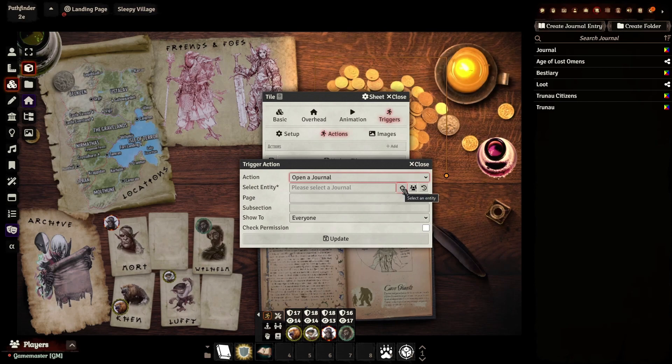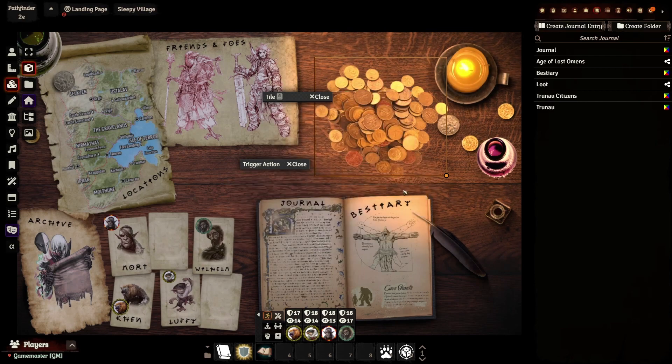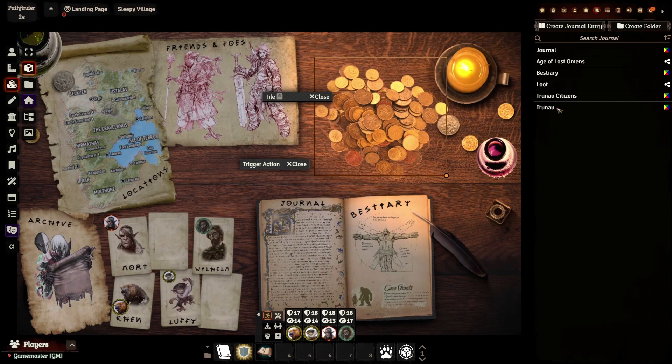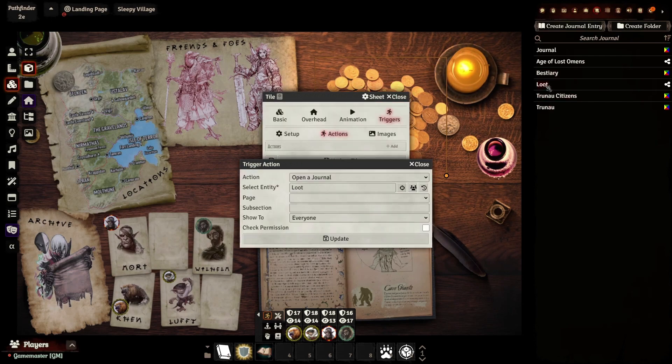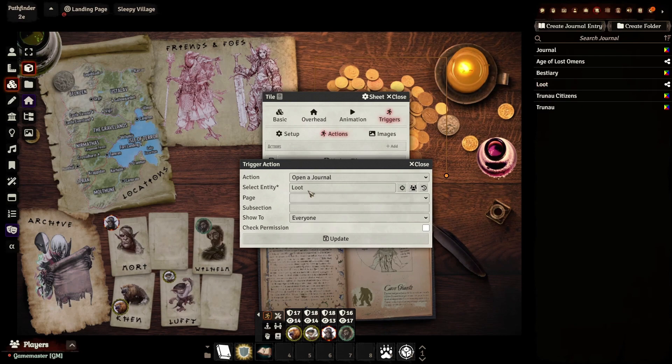And now it's going to give us the option to select a journal. If you click on this target here, everything will kind of minimize because we're in selection mode. So all we have to do is go over, find the journal that we want to open, and there we go. It's set it up there. Loot.